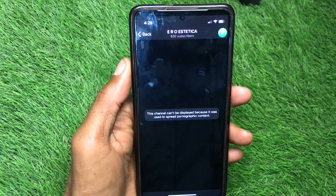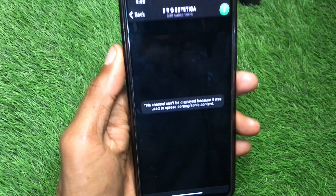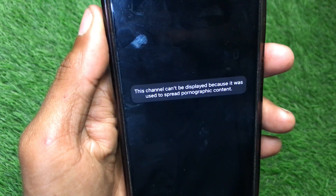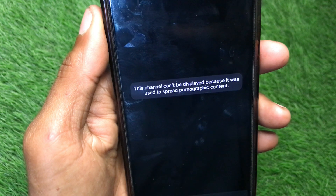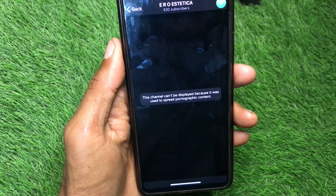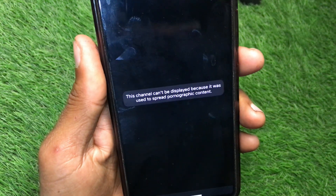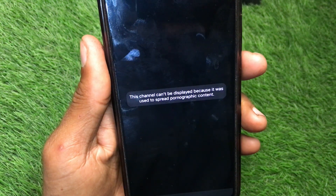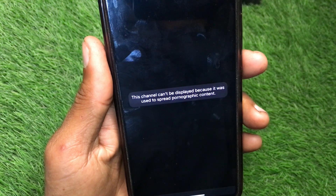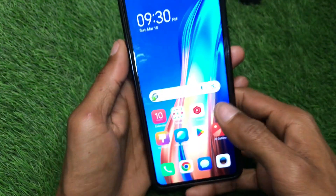Hello guys, welcome back to my YouTube channel. In this video I'm going to show you how to fix this error: 'This channel can't be displayed because it was used to spread pornographic content.' If you're using Telegram on Android or iPhone and facing this type of problem on your Telegram channel, I'll help you fix it and see all the content on your channel. Let's get started.